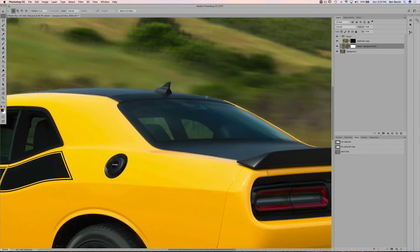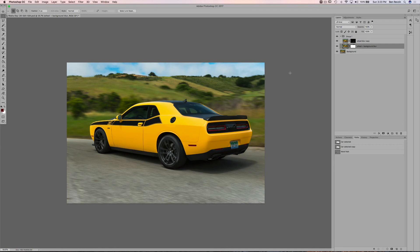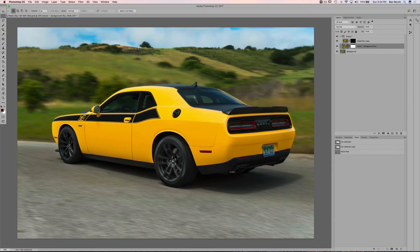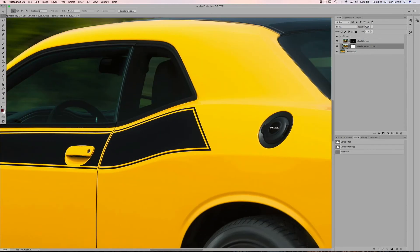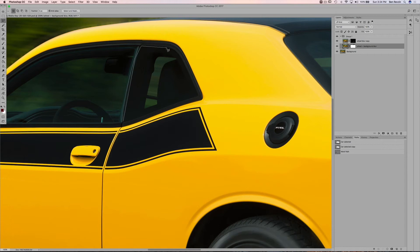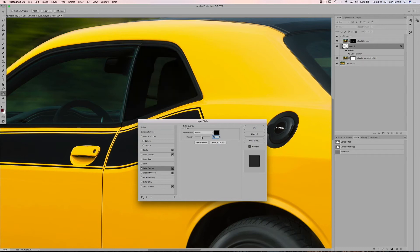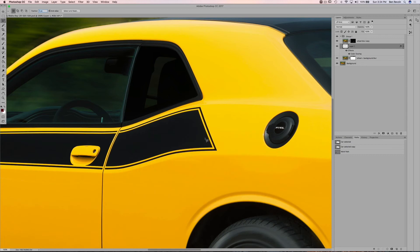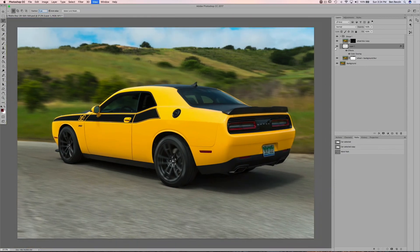To sell the effect since there's no visible driver, tint the rear quarter window. Using the polygonal lasso tool, select just the glass panel. Then paste it as a new layer, apply a color overlay of black, and adjust the opacity to your desired tint darkness. This draws attention away from the lack of a driver. You can apply the same method to the rear window if needed.